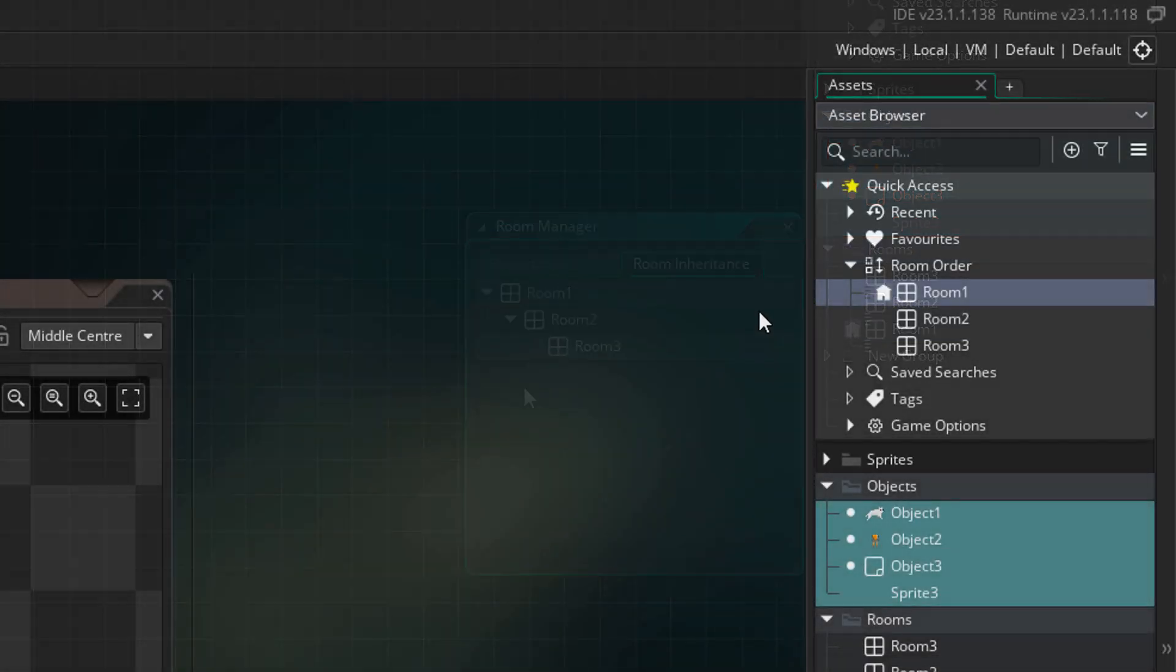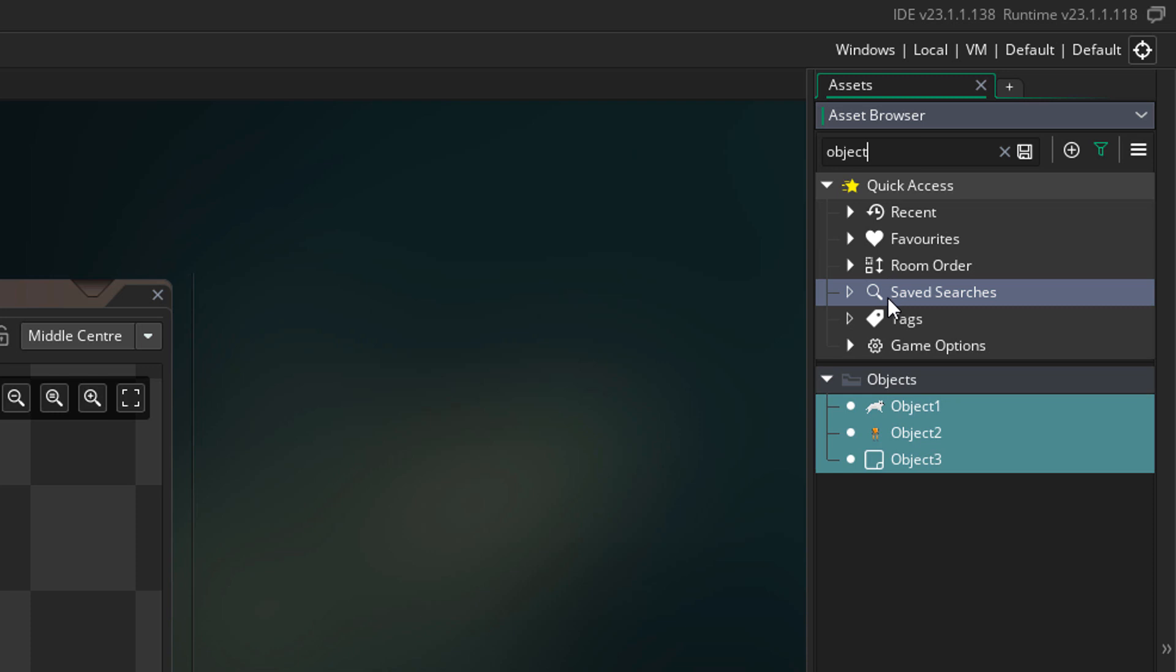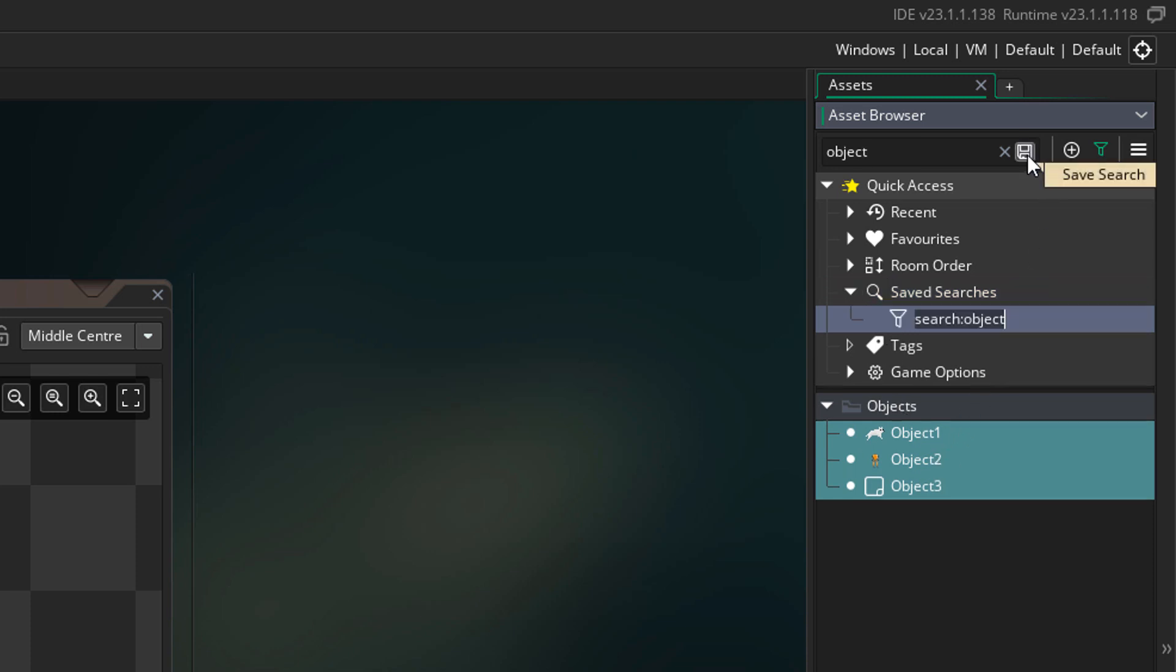The next thing we have in the quick access menu is saved searches. Basically anything you search here can be saved now. In this search bar, I'll enter object, and now we only see assets that have object in their names. I can click on this button to save this search, and it'll be saved in the saved searches list.